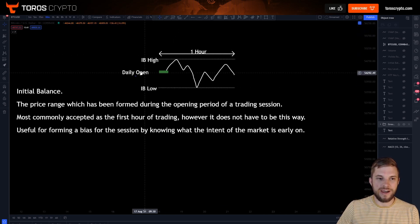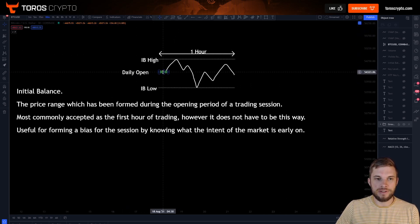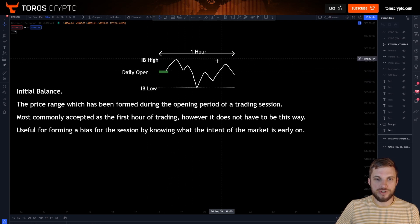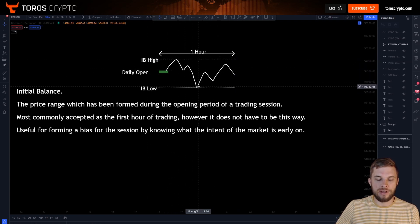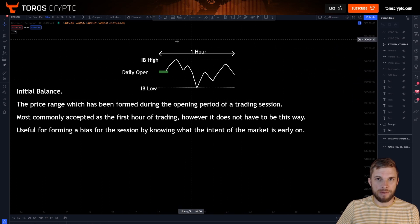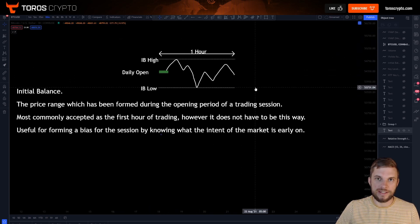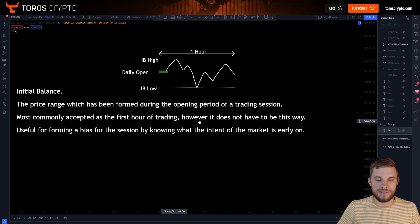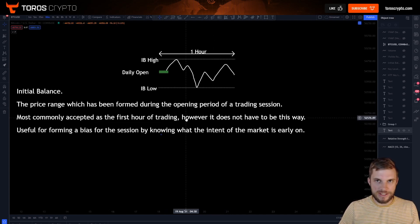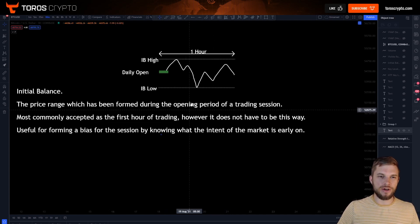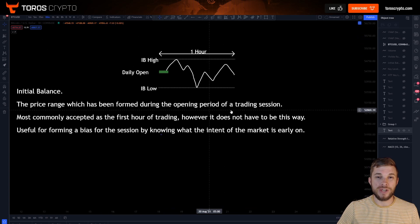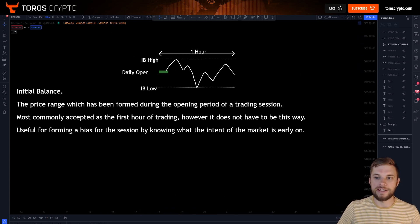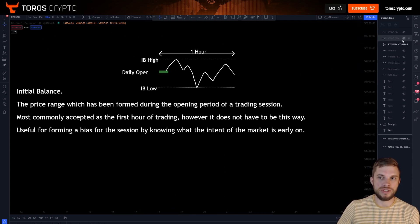Just a quick diagram for this. Here's your daily open, here is the first hour of trading and your initial balance is formed from the high and the low that is put in for that first hour of trading. I will explain a little bit later on how you can use alternatives for this in order to switch up your initial balance slightly if you wish to do so.